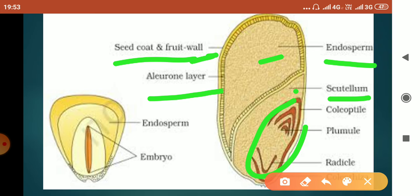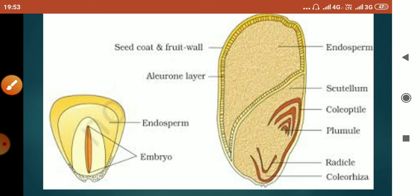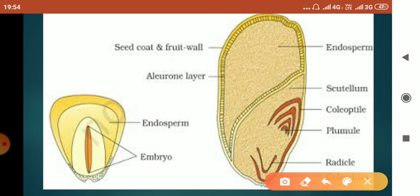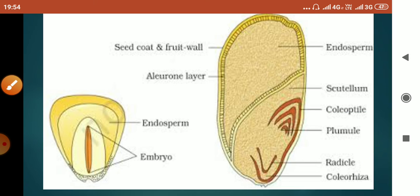The embryo has two parts: the radicle and the plumule. The protective sheath around the radicle is called the coleorhiza, and the protective sheath around the plumule is called the coleoptile. This structure is very important.